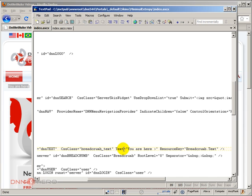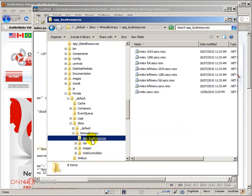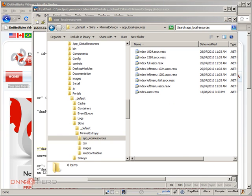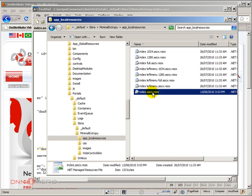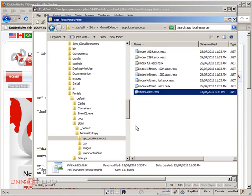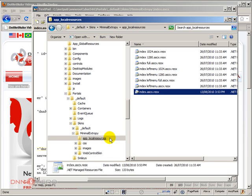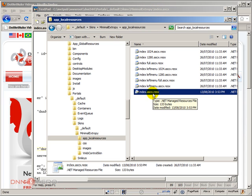So let's go back to the site files and have a look at the folder structure of the minimum XRP. We can see that there is a folder called app local resources. This folder is necessary so we can store the resource file inside of it. We have multiple resource files inside this folder and one is called index.ascx.resx and this is the name that correlates to the skin that we are using. So again we need the folder named app local resource and we need the resource file with the same name as the skin file plus dot resx.